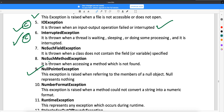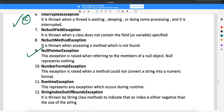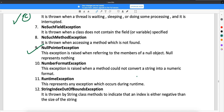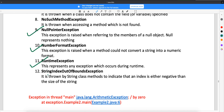People will ask you in interviews, so remember these names. NumberFormatException occurs when you cannot convert one number to another — if you are trying to convert one number format to another and you are not able to do that, you will get a NumberFormatException. RuntimeException refers to any exception which happens during runtime. StringIndexOutOfBoundsException is thrown by String class methods to indicate that an index is either negative or greater than the size of the string.